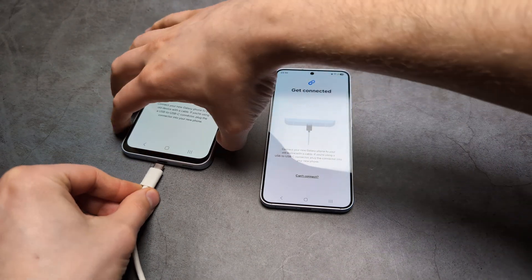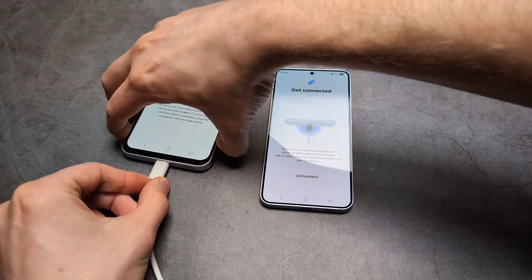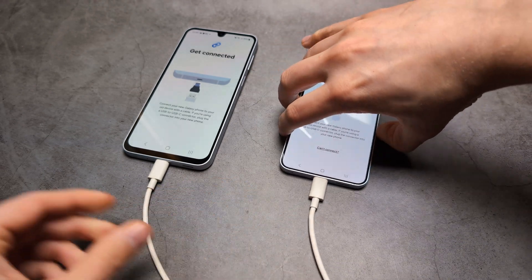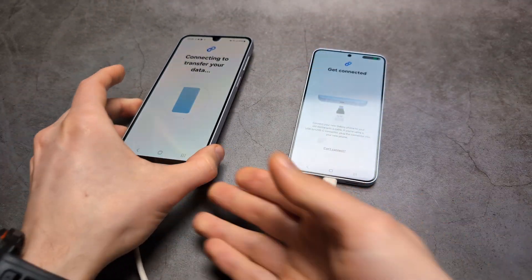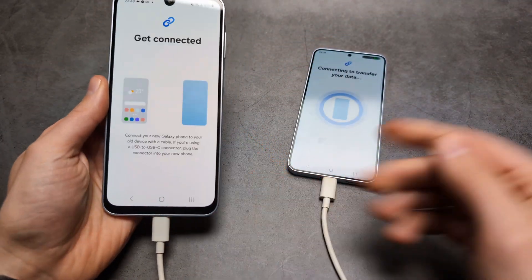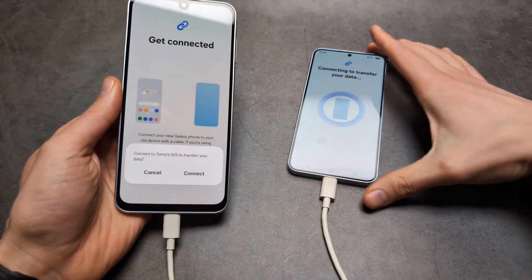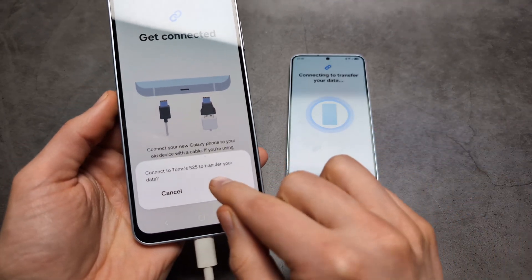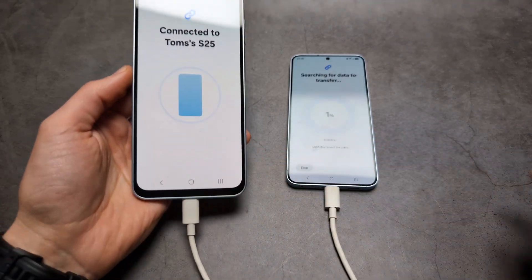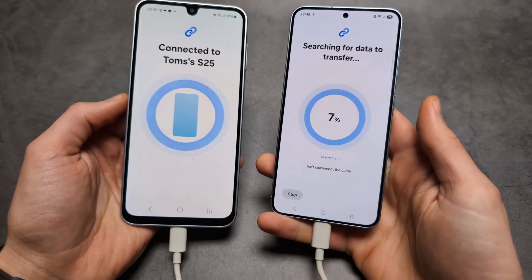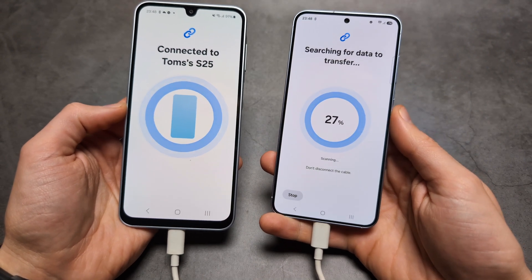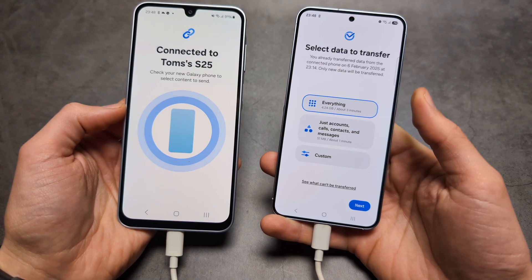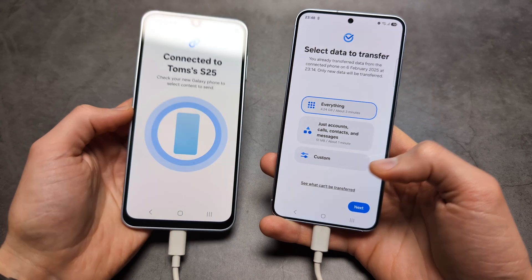Then simply connect both phones together. I'm going to use my USB-C charger cable. In a short moment you should see a prompt asking you to confirm that yes, you want to connect. It will then search for data it can transfer — just wait a bit, and as you can see it found what we can transfer.